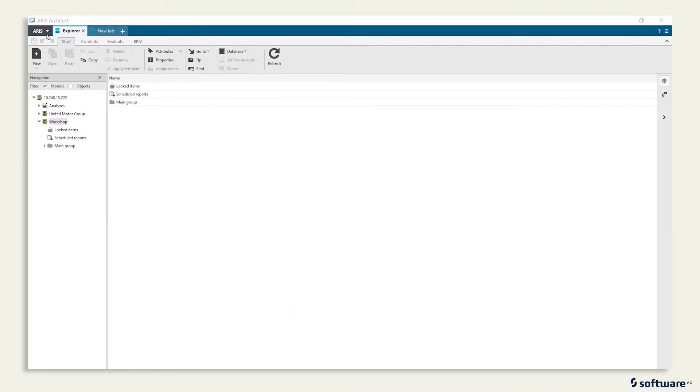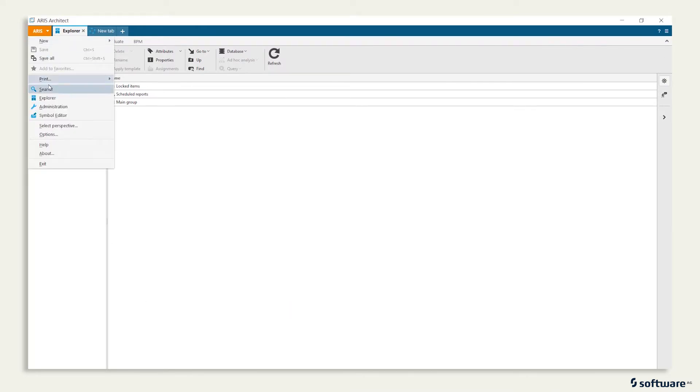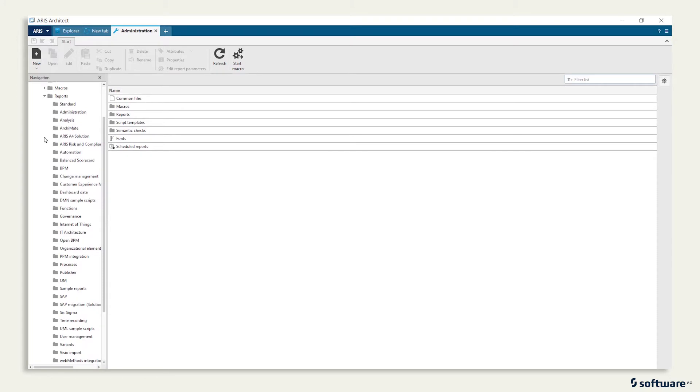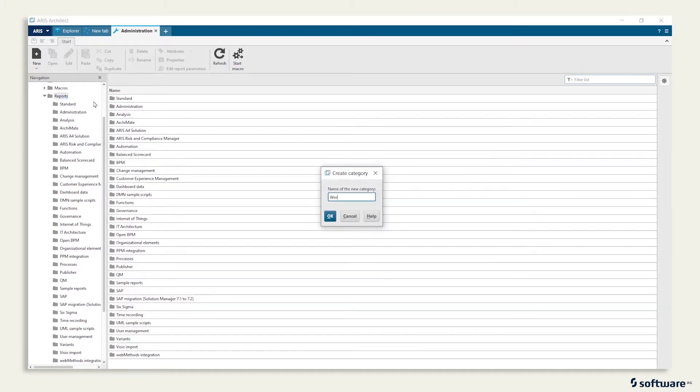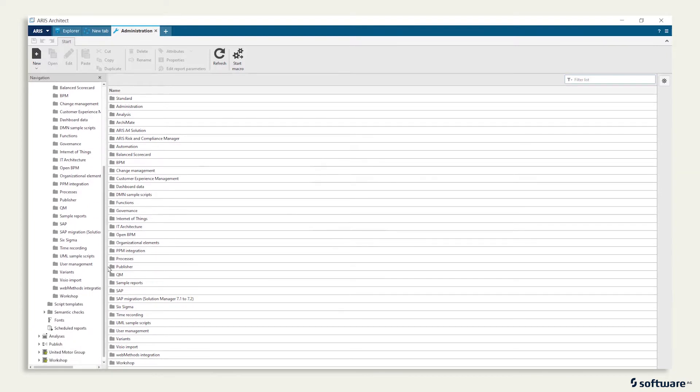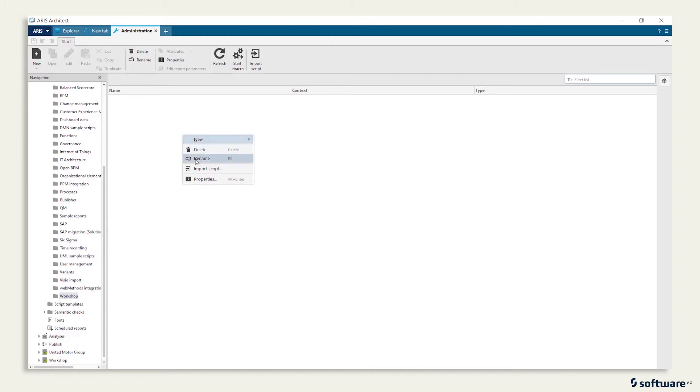Click on Aros Administration to open a new tab on the window. Click Evaluation Reports, right-click, New Category, name it Workshop, and select the just created Workshop Category.